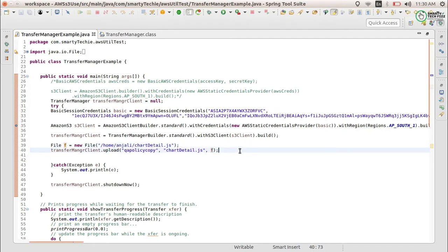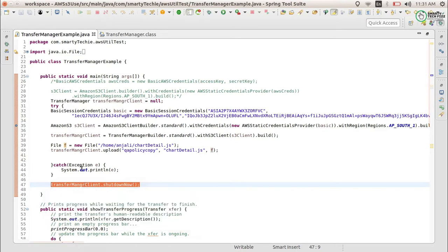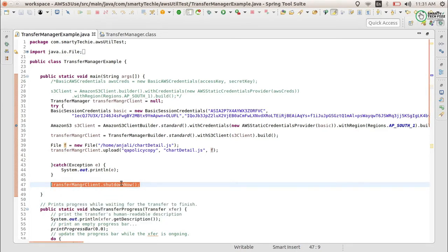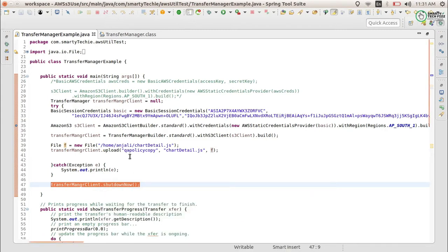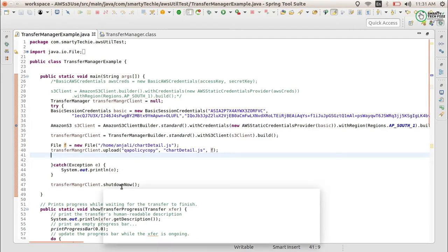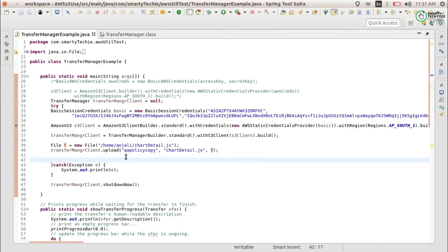What you also need to do is call transfer client shutdown after uploading. This shuts down all client instances. However, be careful — if you shut down too early, forcefully shutting down the Transfer Manager will not allow currently executing transfers to finish.